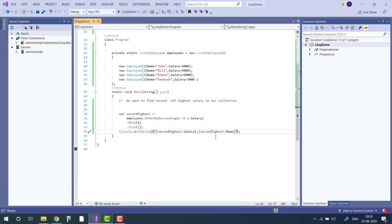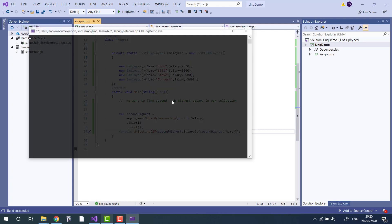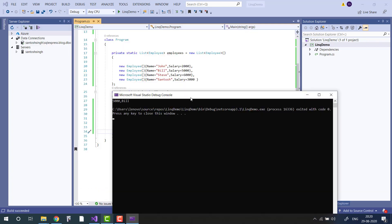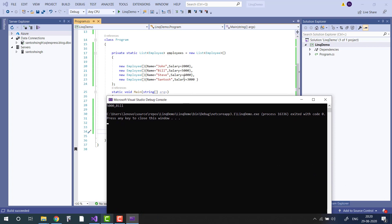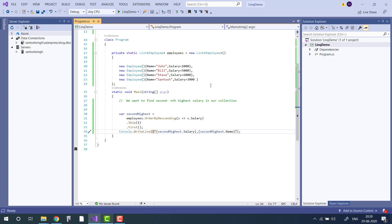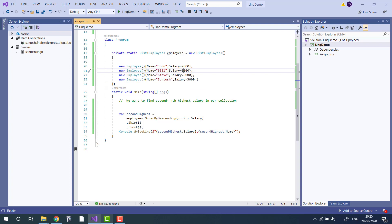Let's run the application. You can see the first highest is Steve at 6,000 and the second highest is Bill. Now let's consider another scenario: let's assume Bill and Steve have the same salary. In this case the second highest salary will be 3,000.